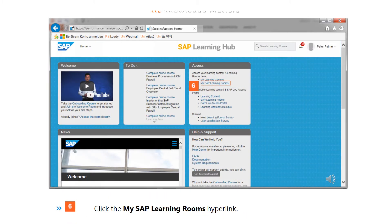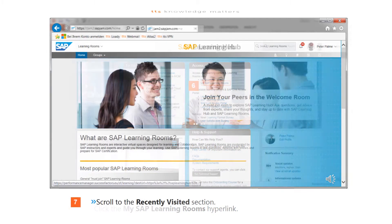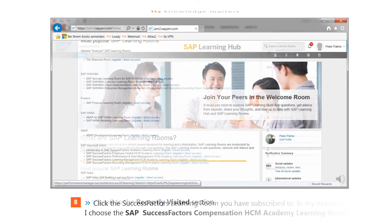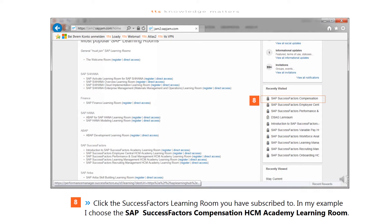Click the My SAP Learning Rooms hyperlink. Scroll to the Recently Visited section and click the SuccessFactors Learning Room you have subscribed to. In this example, the SAP SuccessFactors Compensation HCM Academy Learning Room is selected.